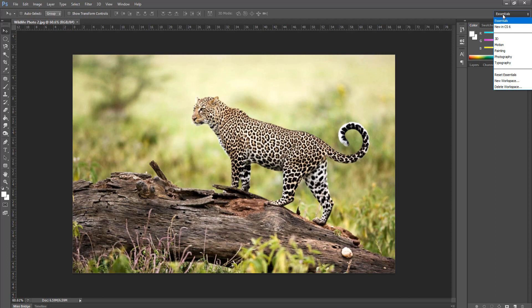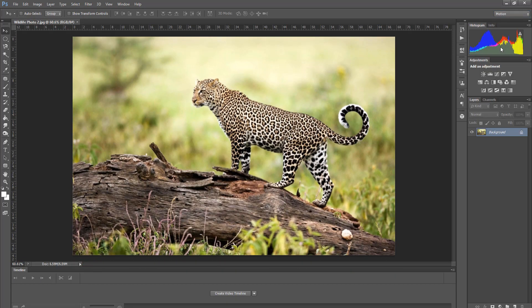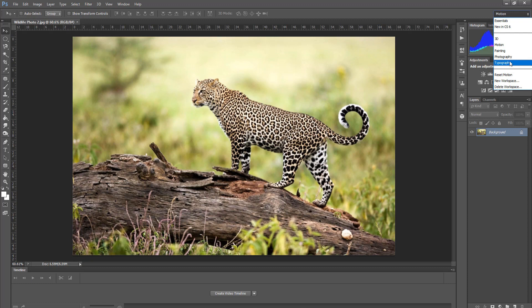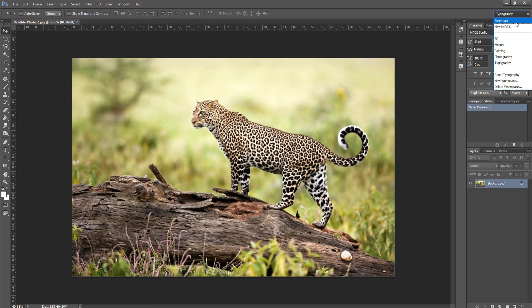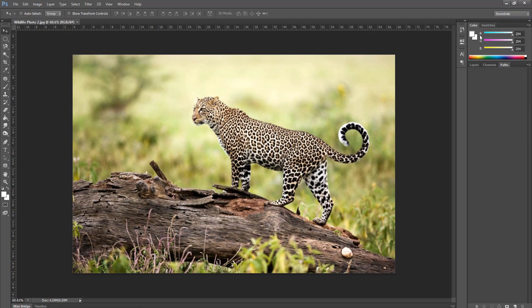But we have one for motion, we have one for photography, typography, and different ones. Let's go ahead and put it back to Essentials.